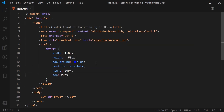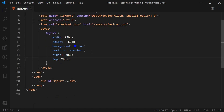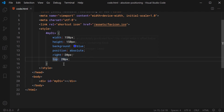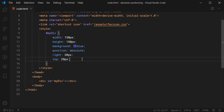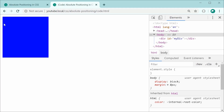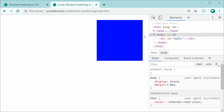Basically, what's happening here is because we set the position to be absolute, we can now make use of the right, top, left, and bottom properties. We're saying that the div is now going to be 20 pixels from the right of the page, and the same goes for the top. Saving and refreshing, we can see it is appearing 20 pixels from the right and 20 pixels from the top. That right there is the basic usage of absolute positioning.